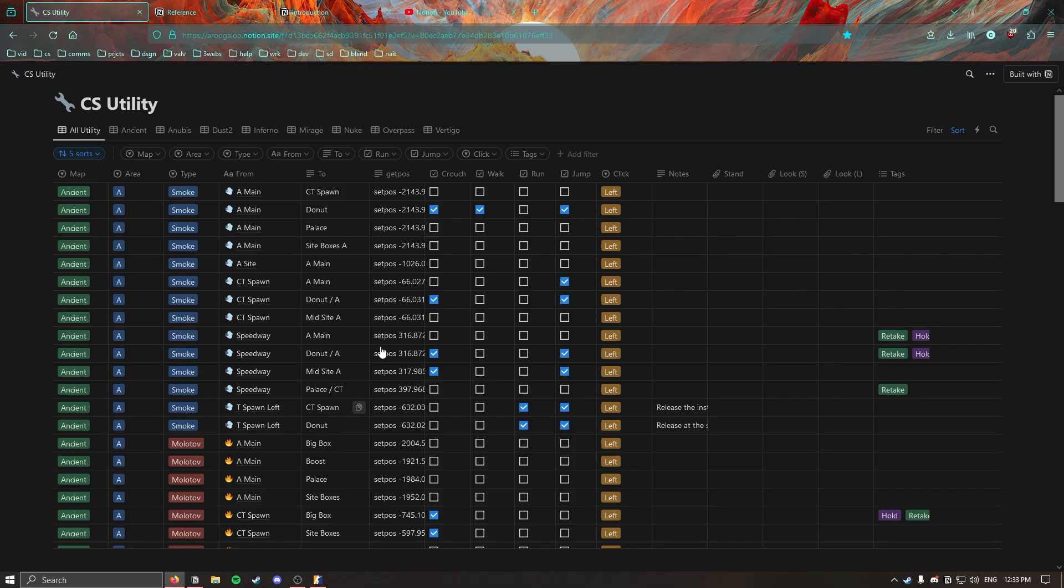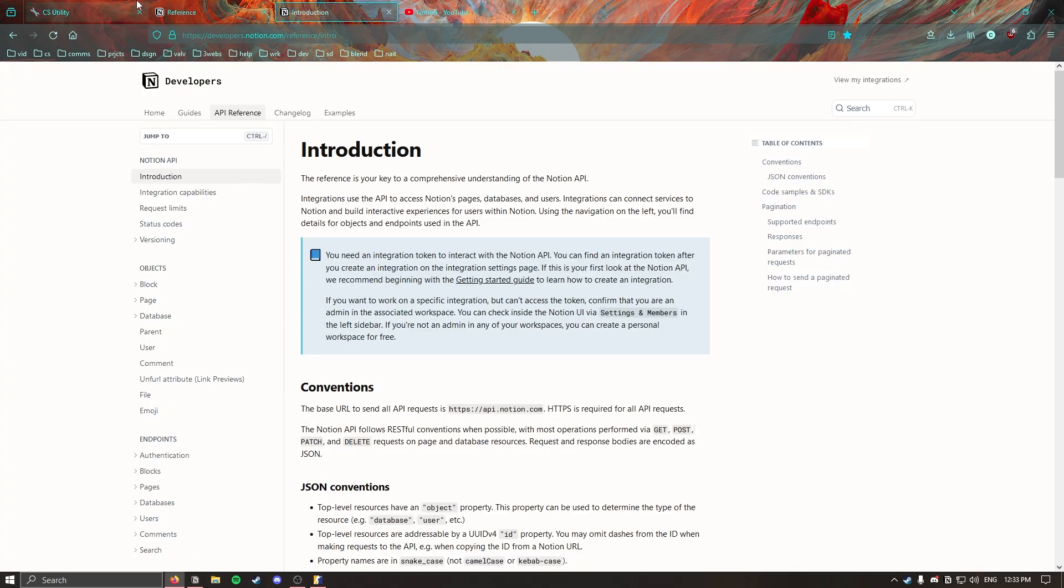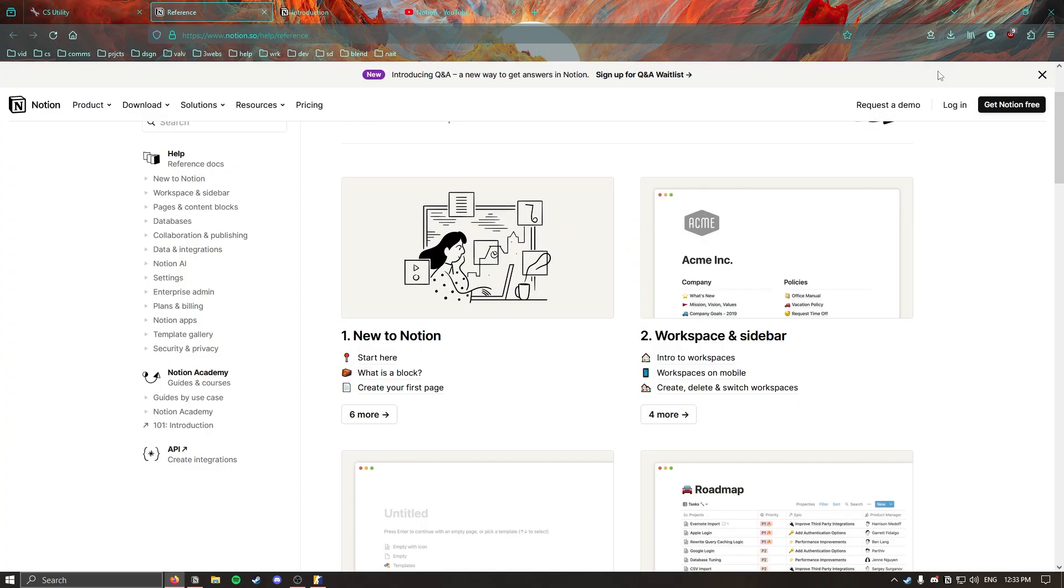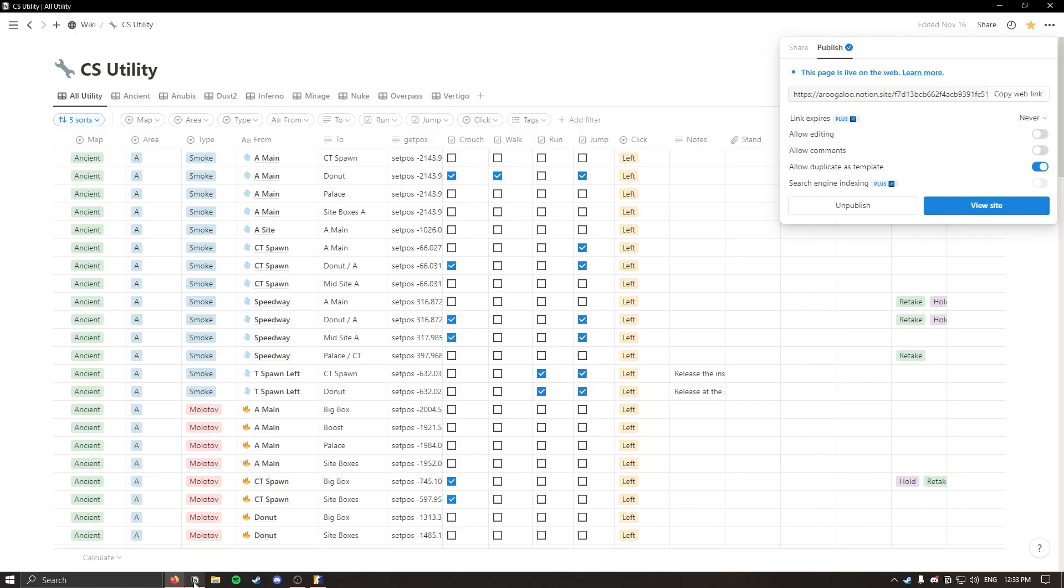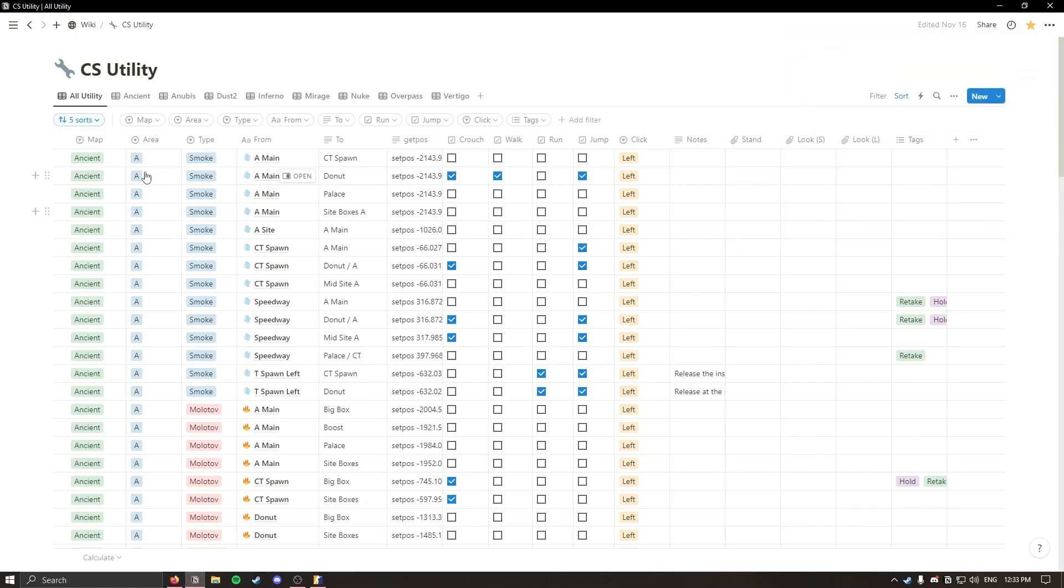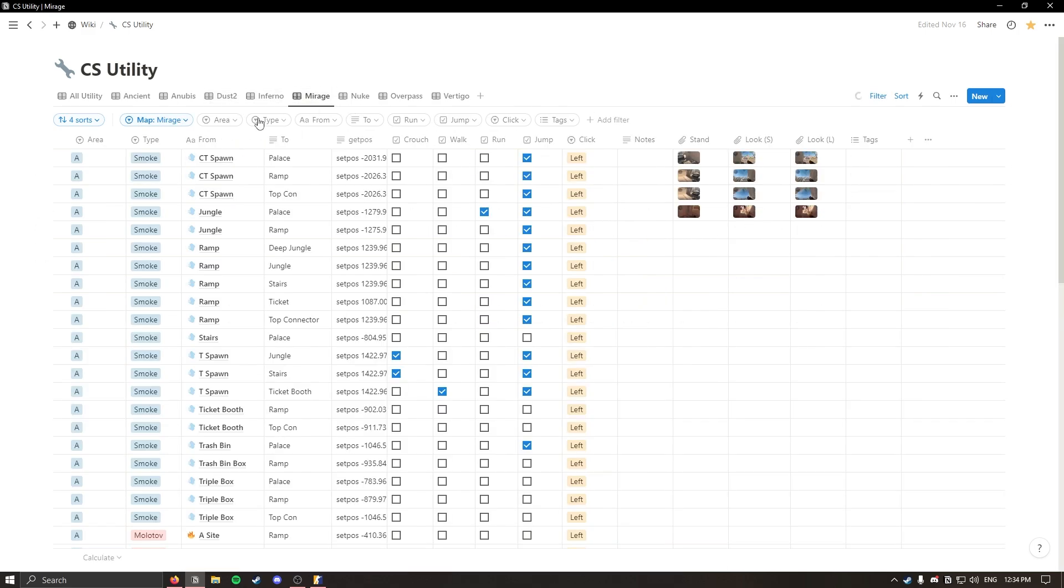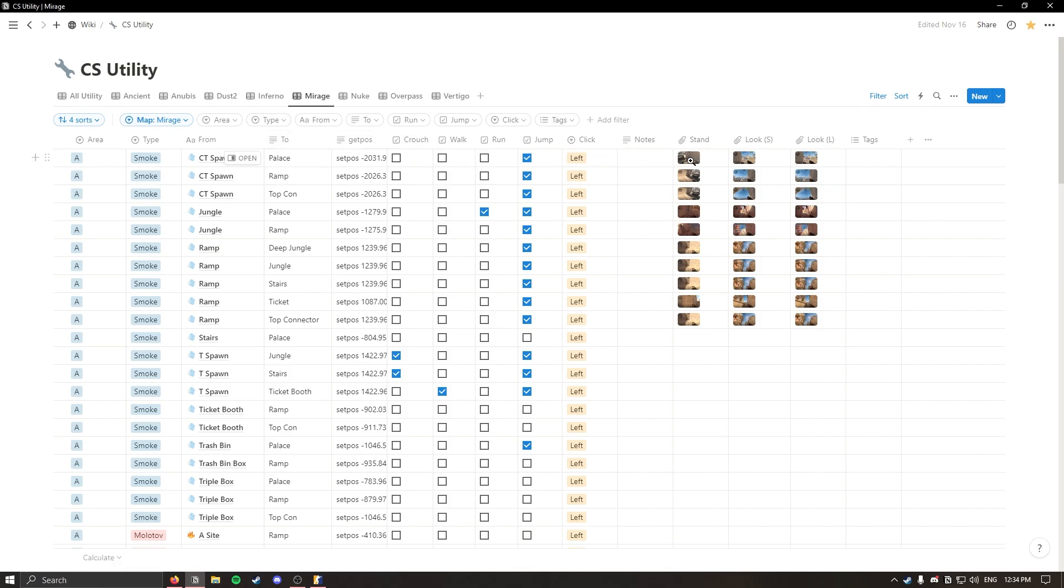If you have a Notion account or create a Notion account it is free for personal use. You can create an account here on the website. You can go to this duplicate page and bring it to your workspace and customize this fully to your liking. Change nade lineups to whichever ones you see fit and update all the data associated with that or use it for whatever you want.